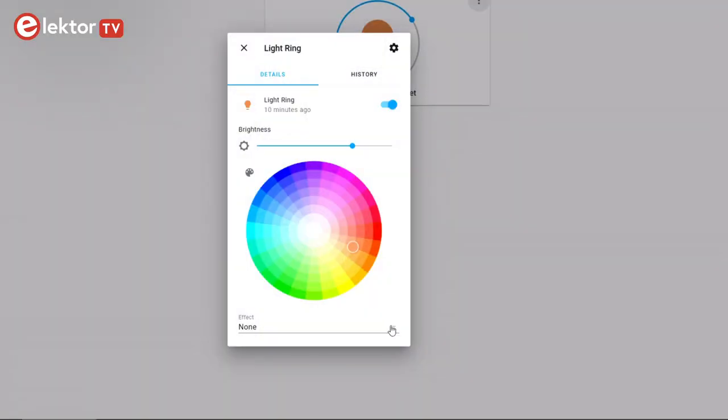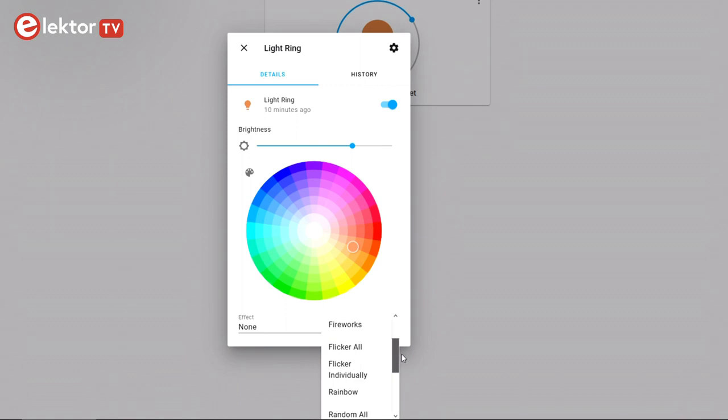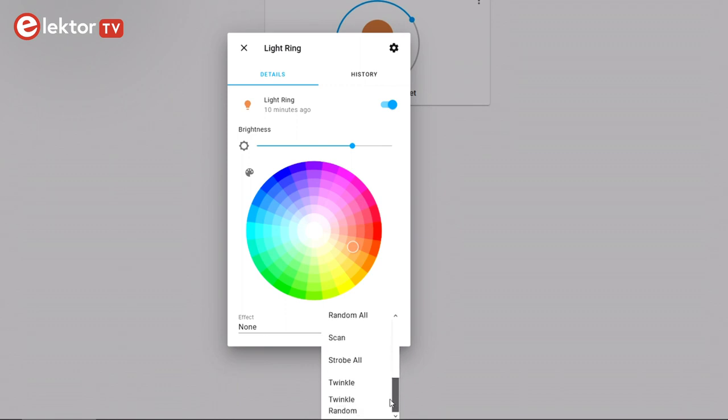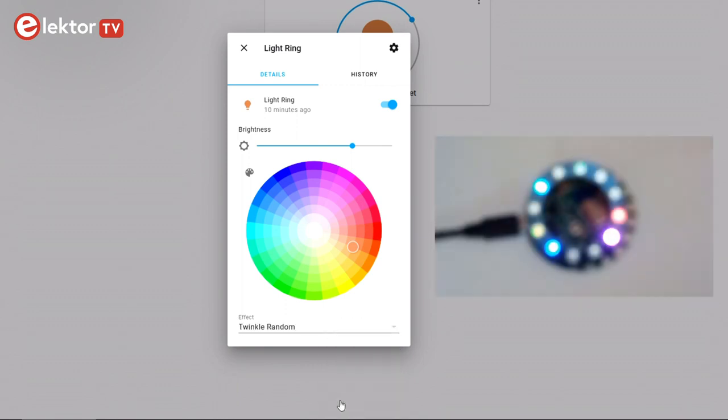To select an effect, open the effect drop-down list. Here are all the effects that are defined in the ESPHome.yaml file. My favorite effect is twinkle random. Close the card when done.